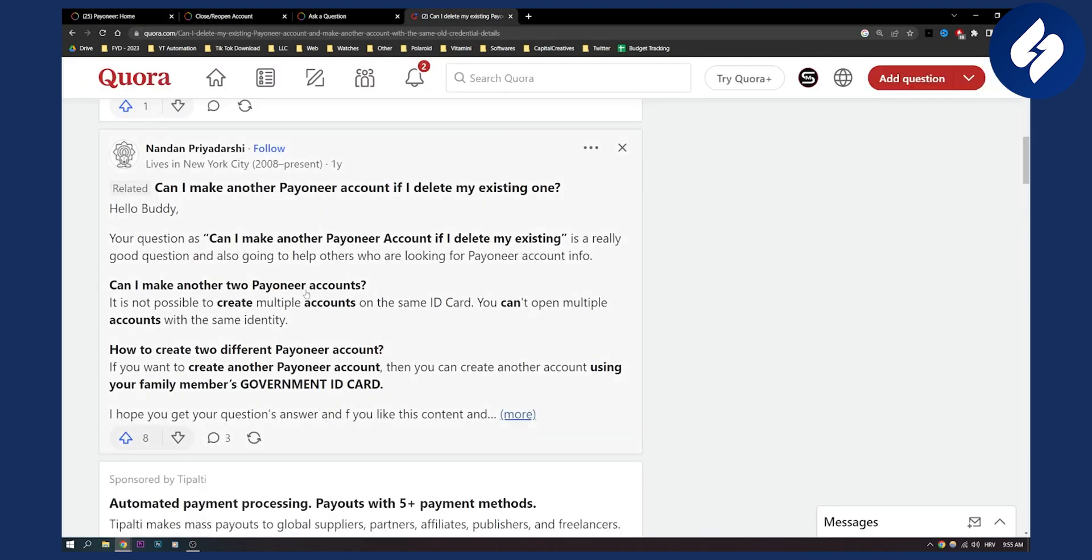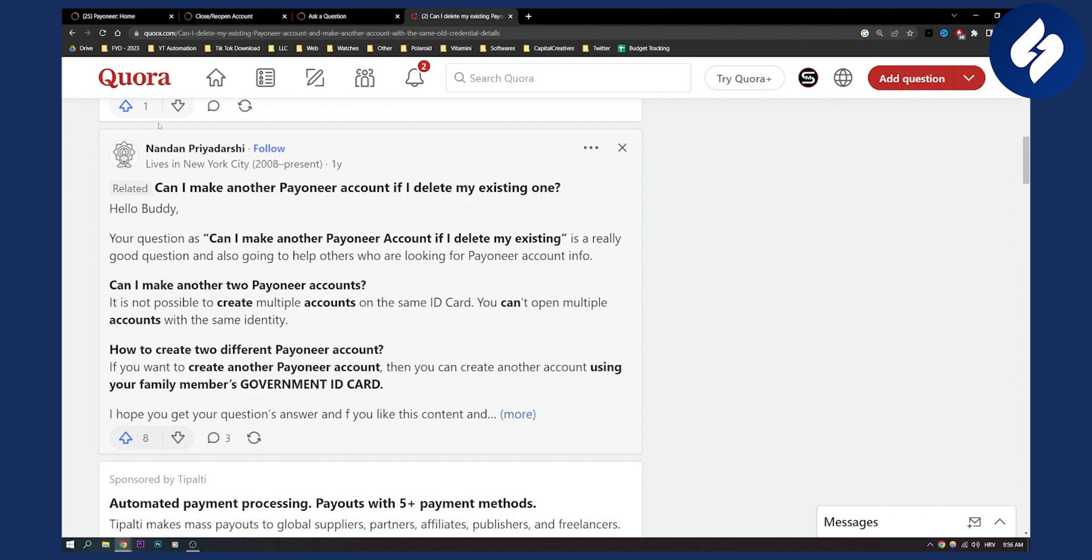As you can see on Quora, can I make another Payoneer account? It's not possible to create multiple accounts on the same ID card. You can't open multiple accounts with the same identity. You will need to use different information and a different email to get another Payoneer account.